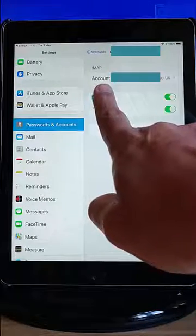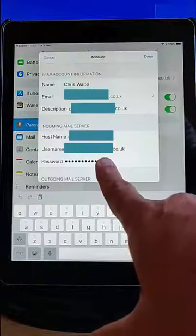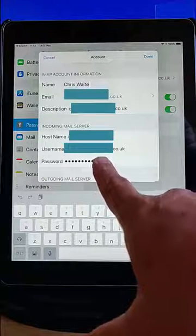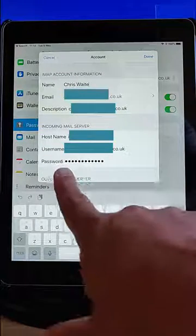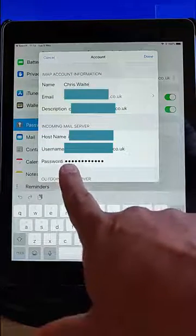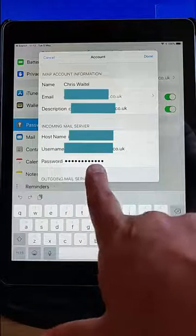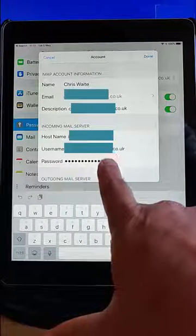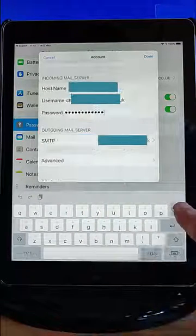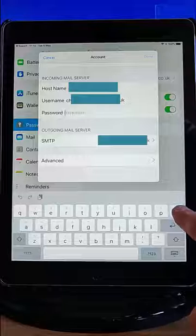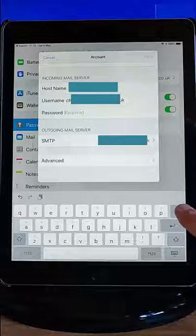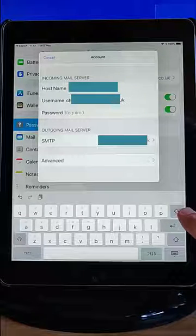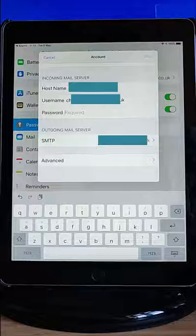Then tap on the word Account. Then, under Incoming Server, you should see here Password. And there'll be some dots in there. So, just tap and then delete all of the dots out. Just hold your finger down on the Delete key just there until all the dots have been deleted.